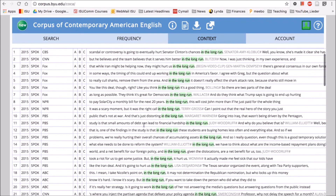For example, you could have your students find frequent collocates of 'run', find phrases that those collocates are associated with, and then look them up in 'List' to see the wider context.